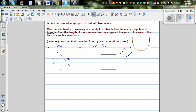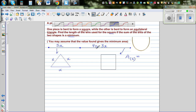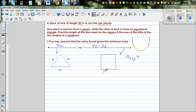The area of the square: the sum of all 4 sides is 40 minus 3x, so each side would be (40 minus 3x) divided by 4, which is 10 minus three-quarters x. So the area of the square would be (10 minus 3/4 x) squared.